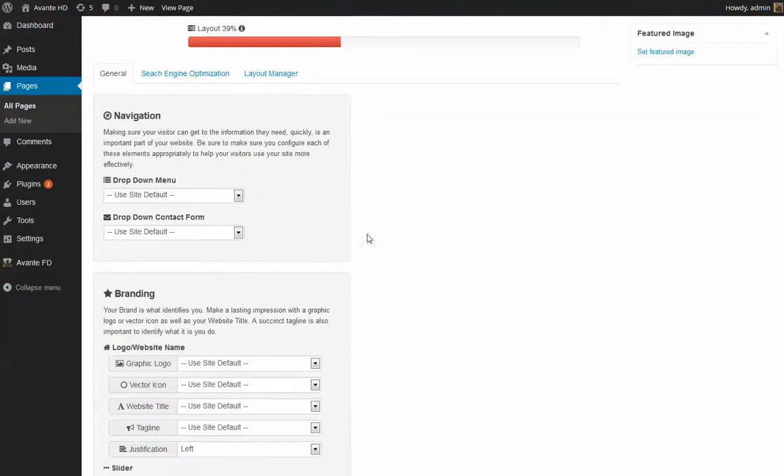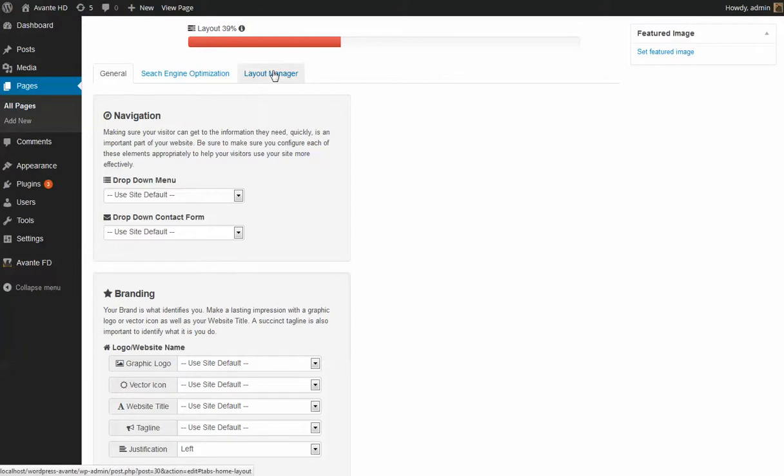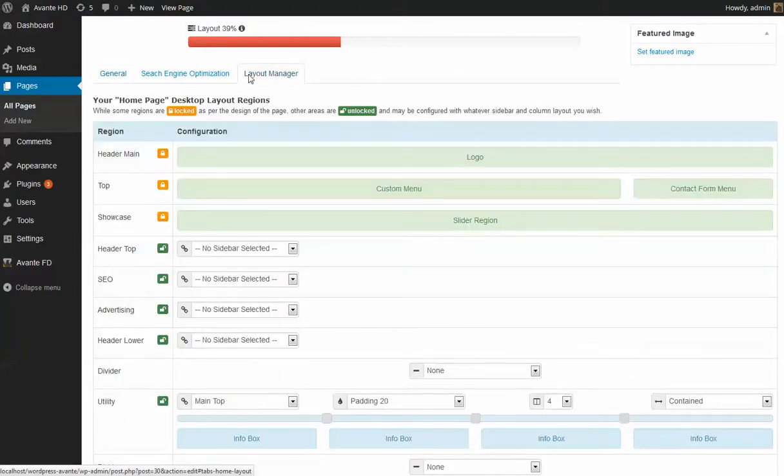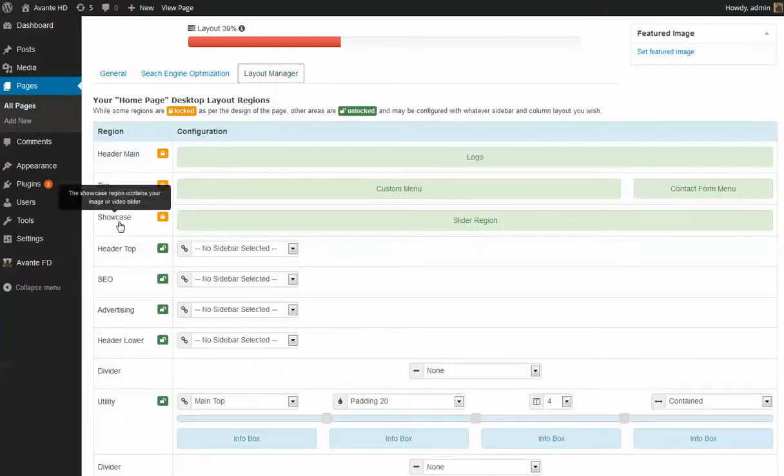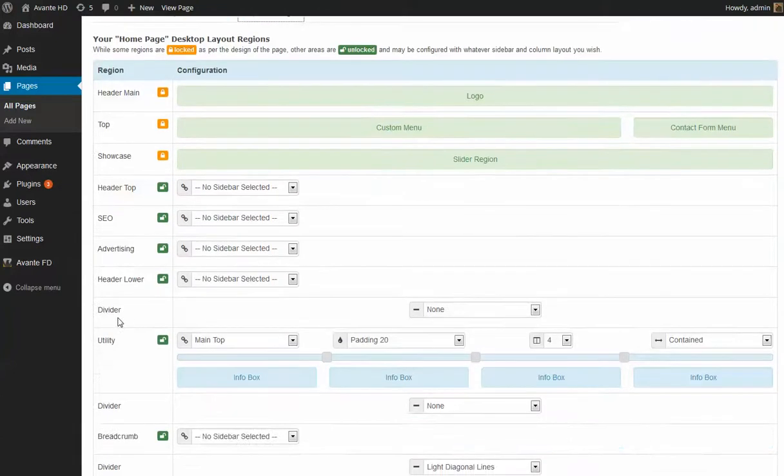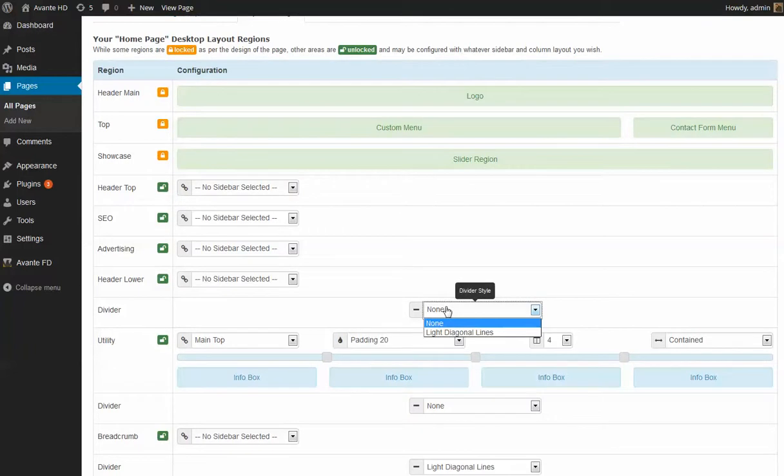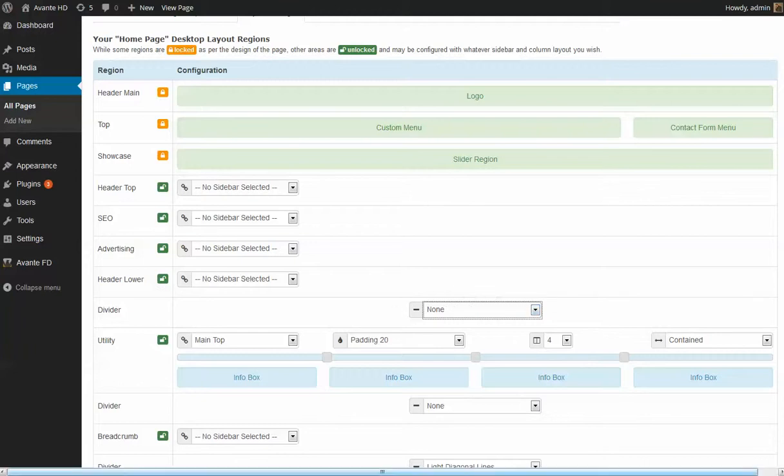I mentioned the dividers earlier. Under the layout manager, we've renamed this tab the layout manager. You're going to see that we have now dividers here where you can select none or diagonal lines as it is available in this particular theme. And that's something new to the framework as well.